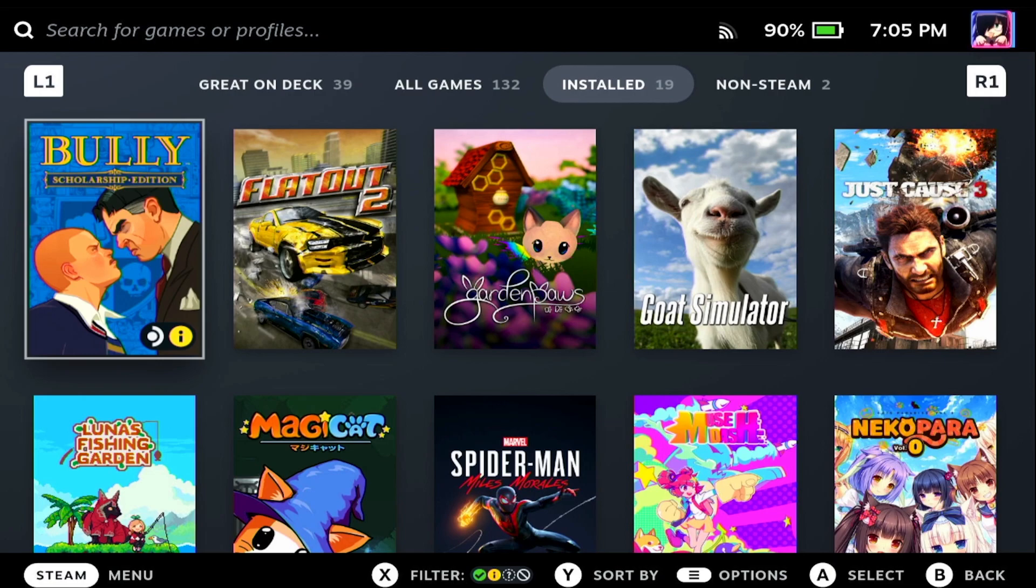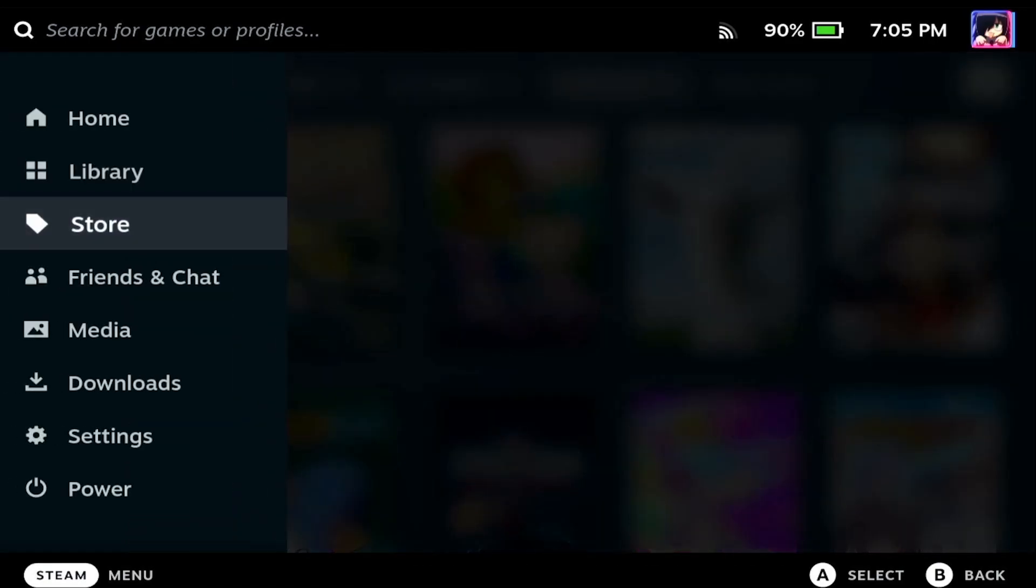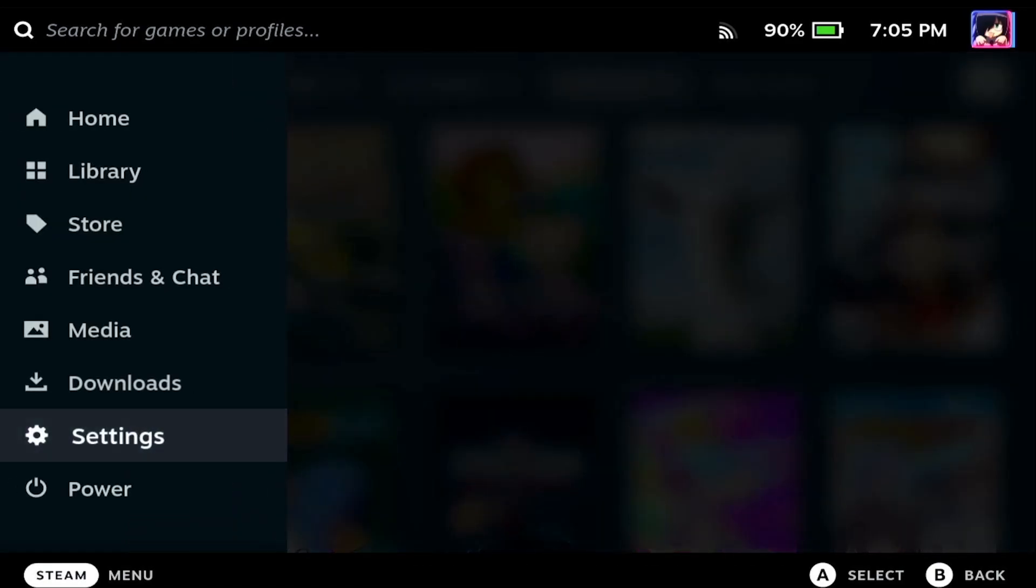It's pretty simple. All you want to do is press the Steam button on your Steam Deck and we want to scroll down to settings.